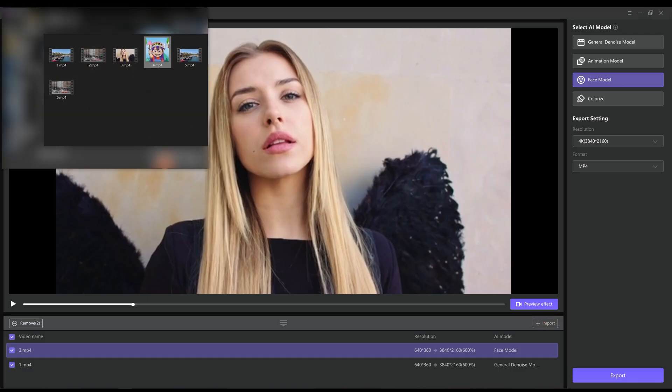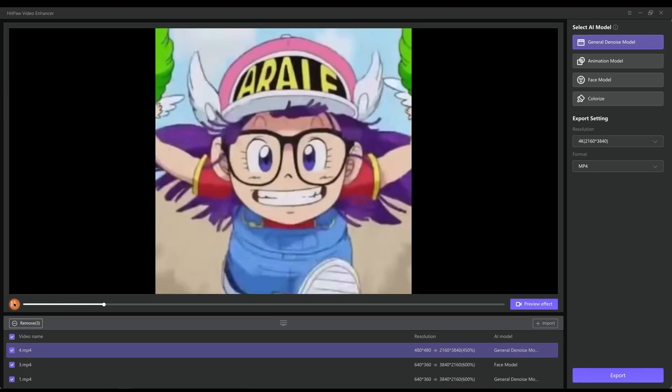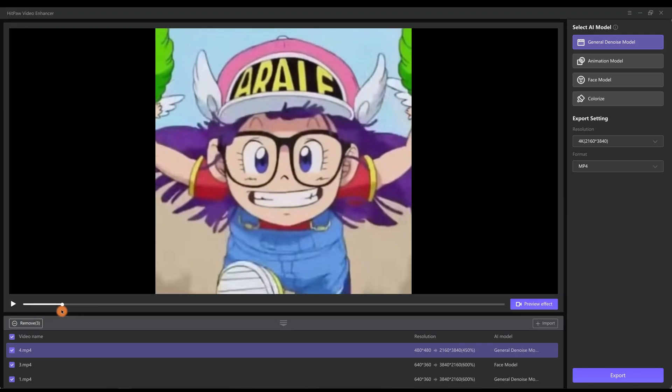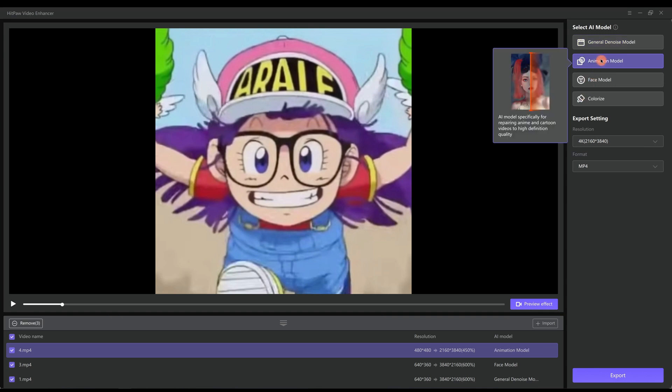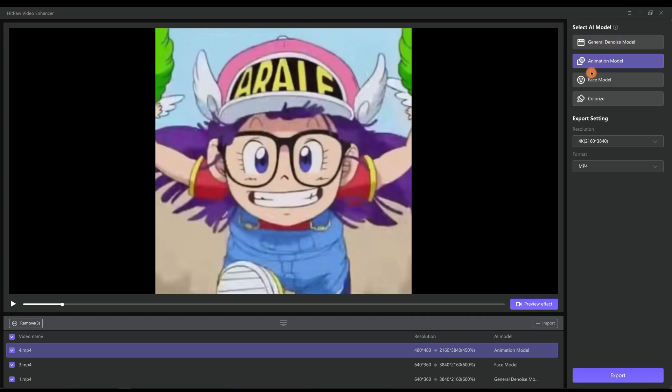Next we want to try an animation video. The cartoon is my childhood, so I'd like to upscale it. We would use the animation model to improve its quality from 480p to 4K resolution. And let's preview the result.